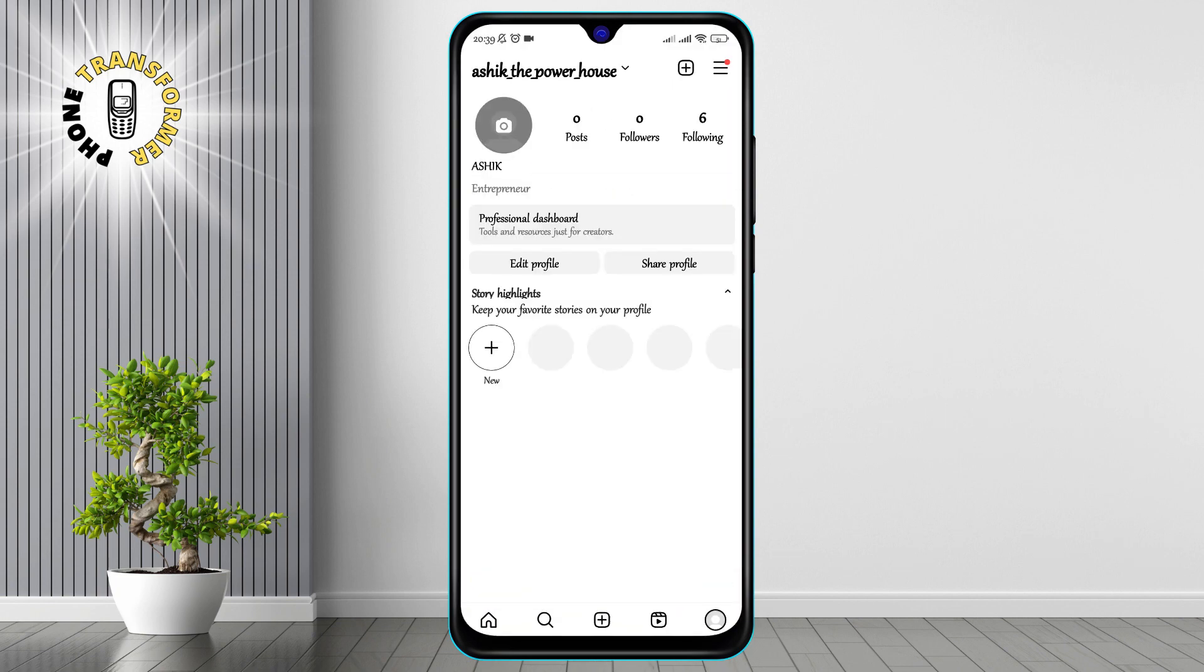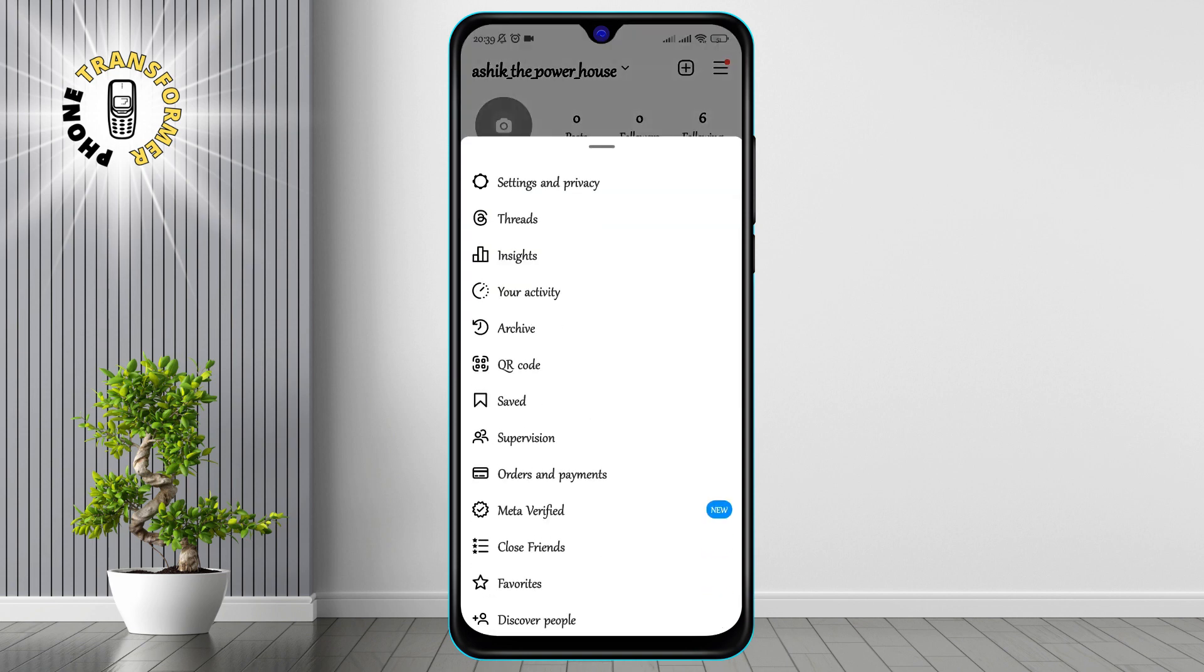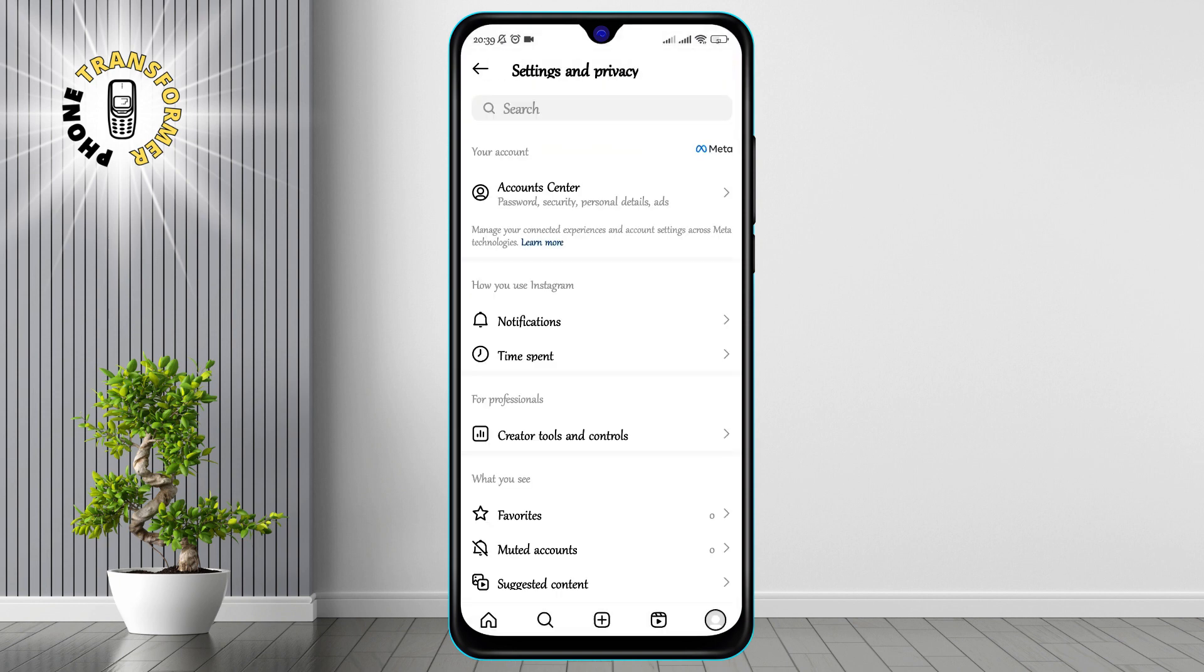Step 2. Tap the three horizontal bars on the top right corner of your profile page. This will open a menu with various options such as Archive, Insights, Saved and Settings. Tap on Settings to access your Instagram preferences.